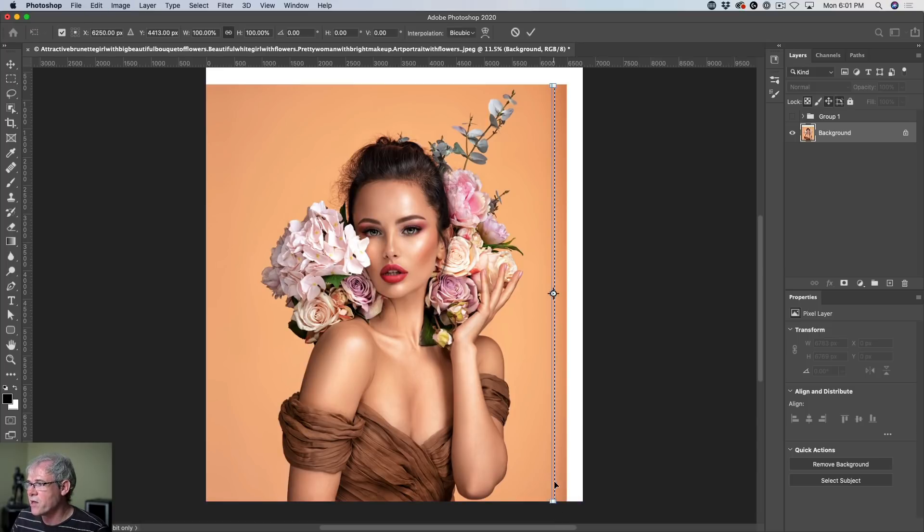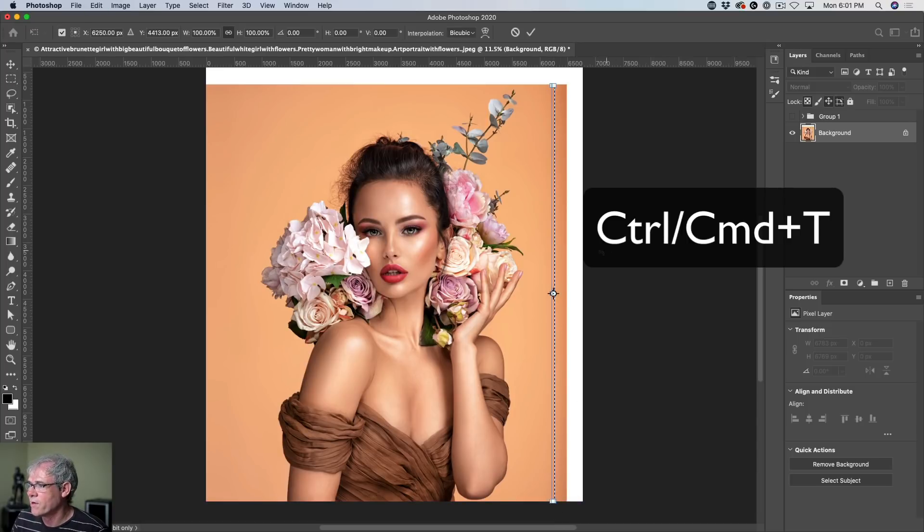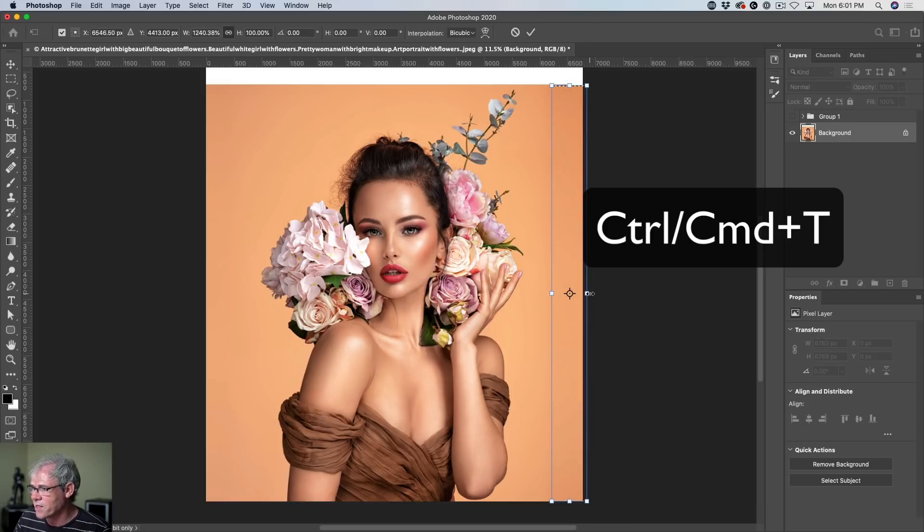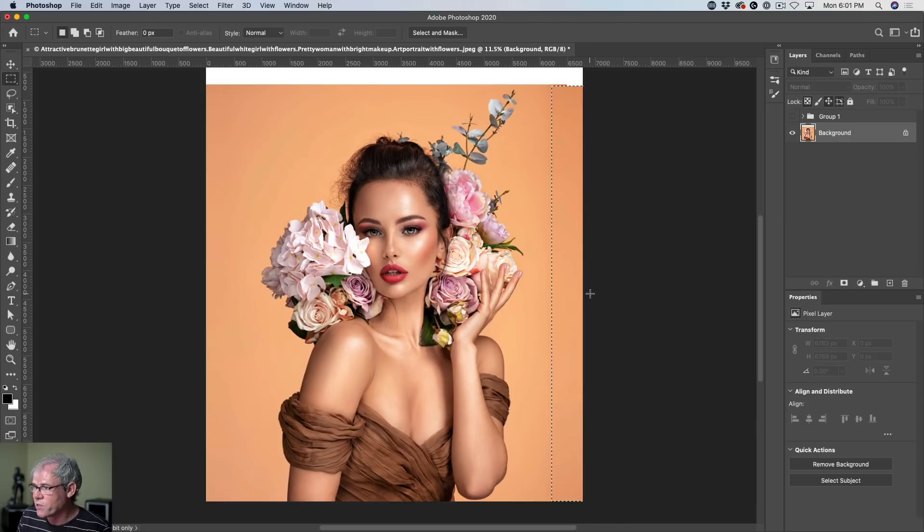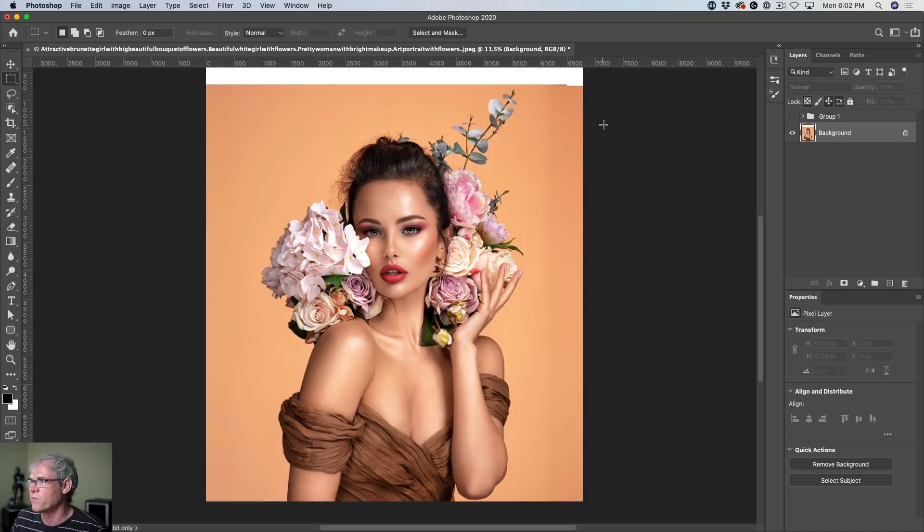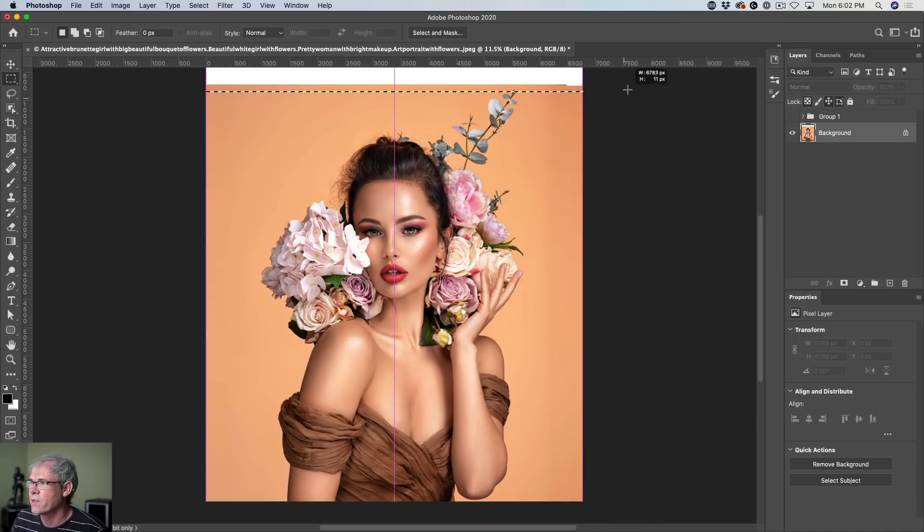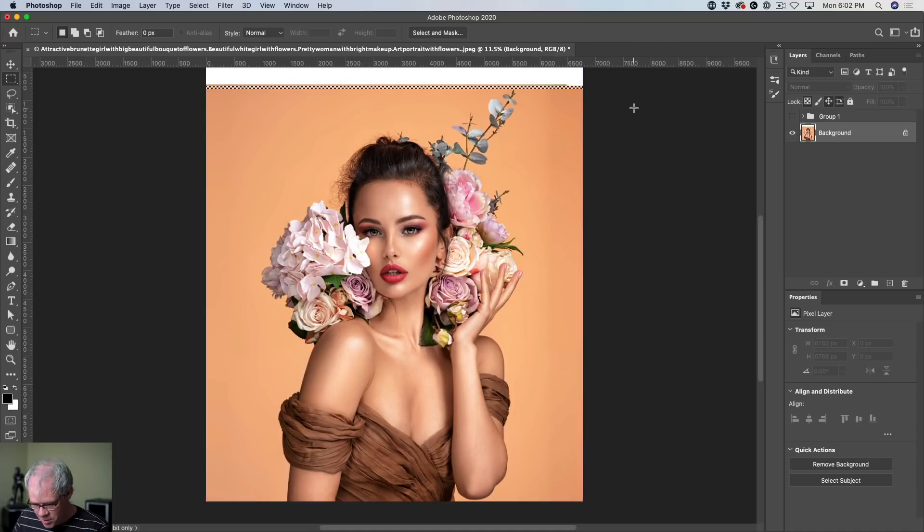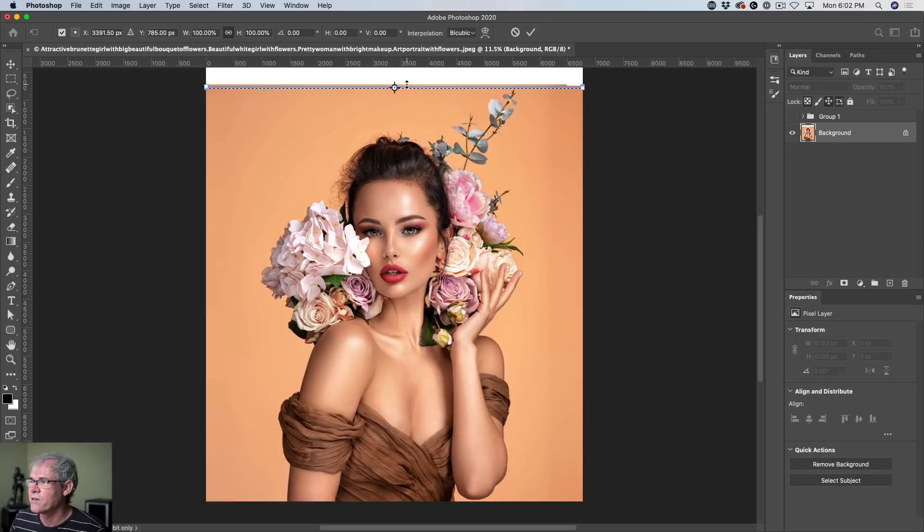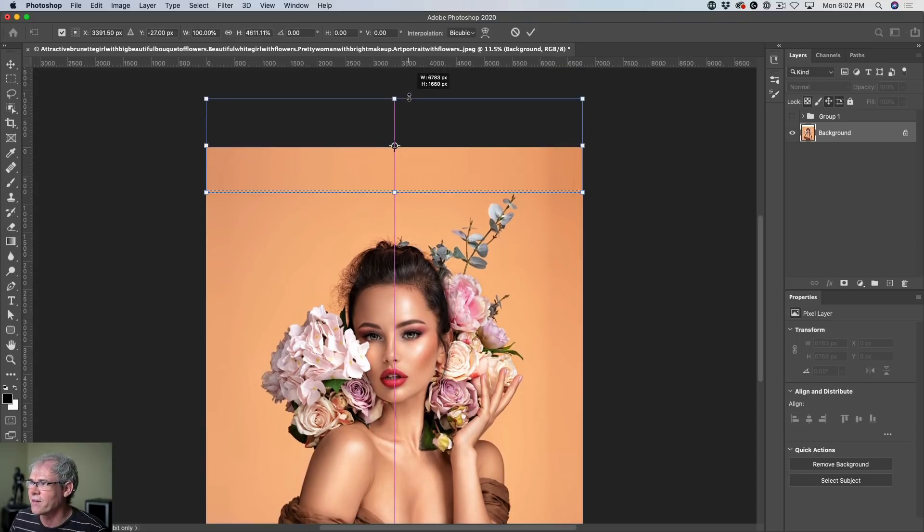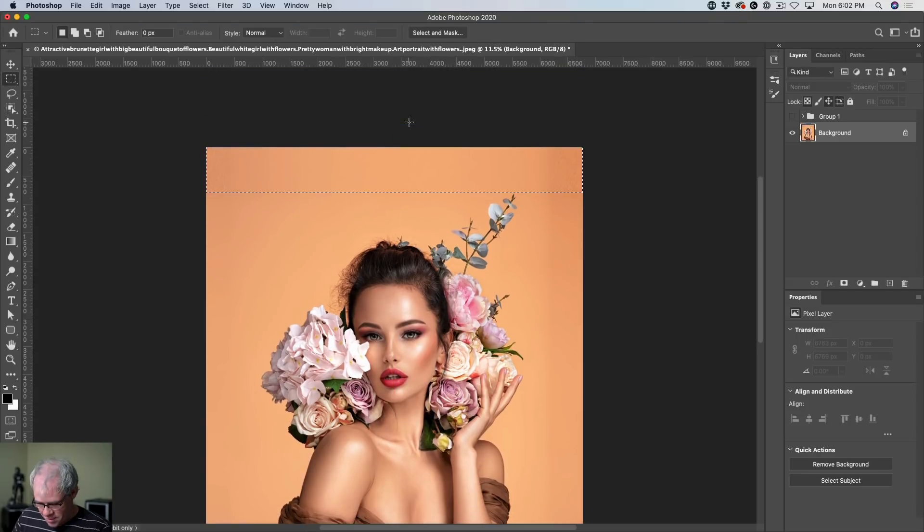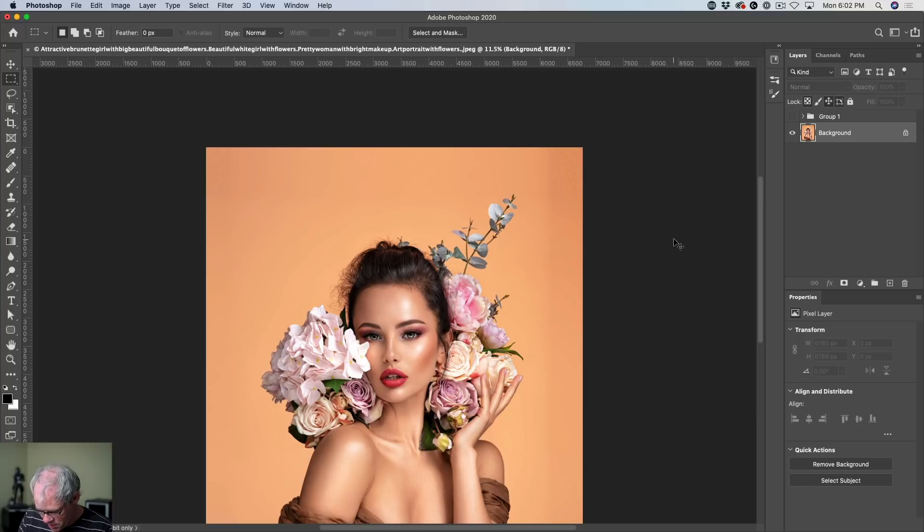Control T. Hold down that shift key and just drag this out. And all we're doing is a pixel stretch except we're doing more than one pixel. Let's do the same thing for the top. Make sure you get an area that's not covering her flower. That looks good. Control T. Hold that shift key. Drag it out. Hit enter and there we go.